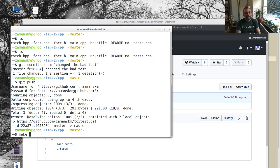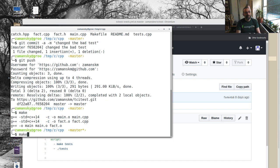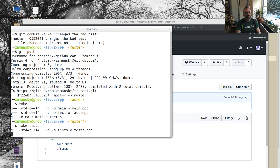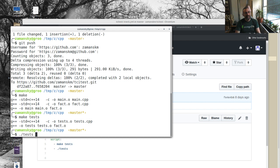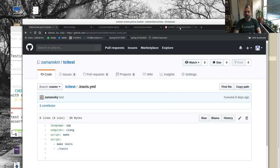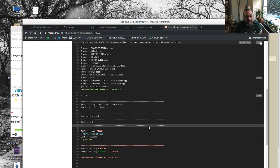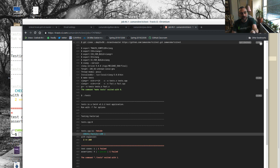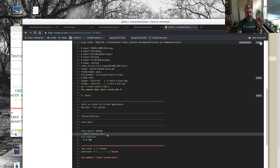That's exactly the same as running `make`, `make tests`, and `./test` locally. The build has finished and it failed — as expected — with `fact(2)` equals 200. This happens every time you push, and it's all controlled by that YAML file set up to run whatever you want.